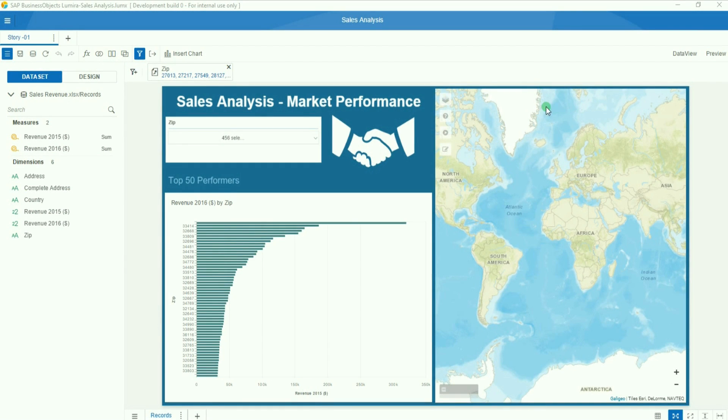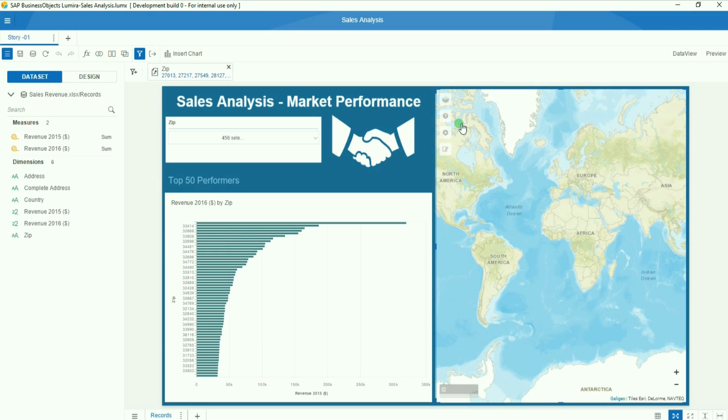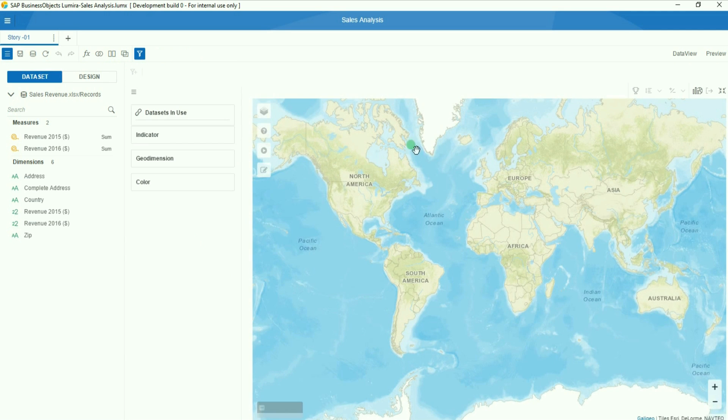Going back to my storyboard, I'm going to expand the map and just drag in the new dimension I just created.